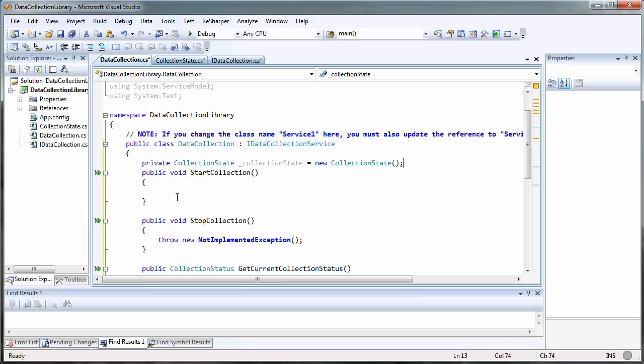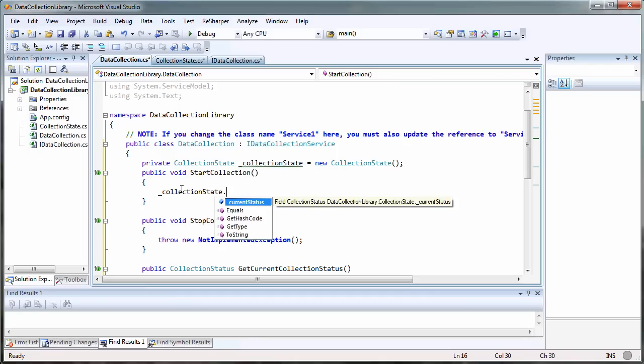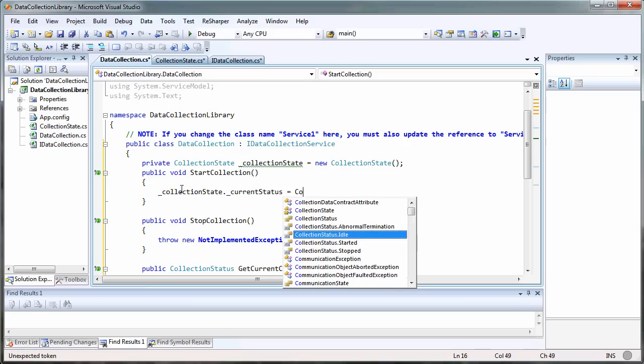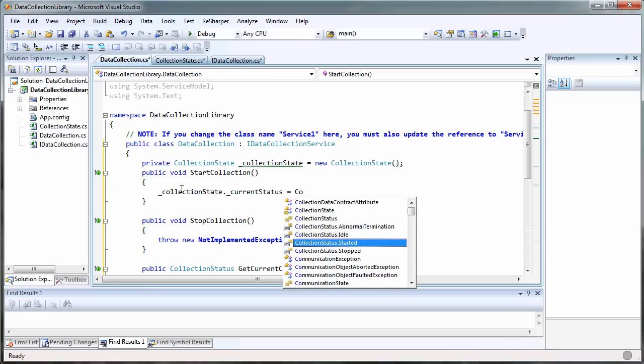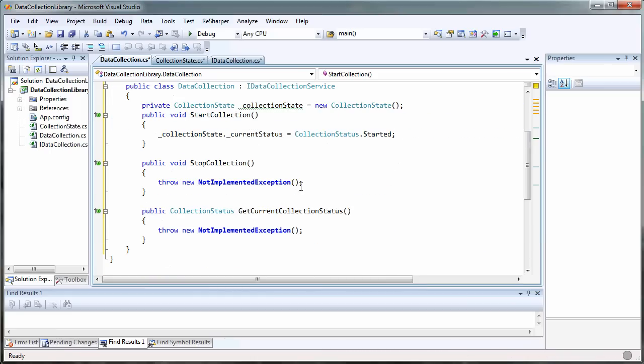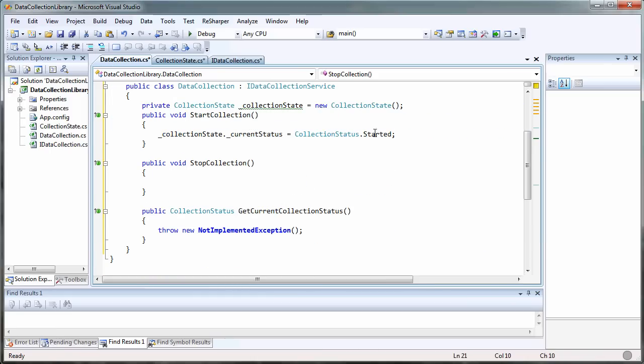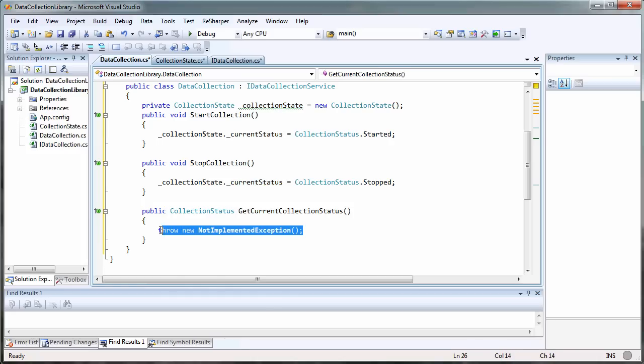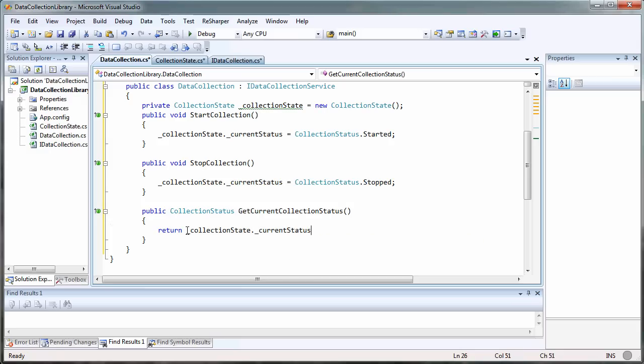What StartCollection will do - we'll be able to take collectionState currentStatus and set that to collectionStatus started. You can guess what the rest of these are going to do, and then the get is just going to return collectionState currentStatus. That's it for the implementation. Let's try building this. Our build succeeded.